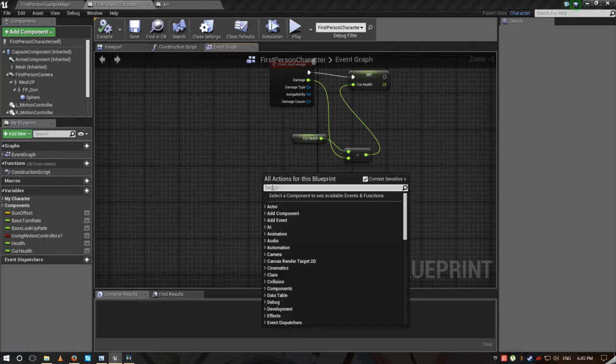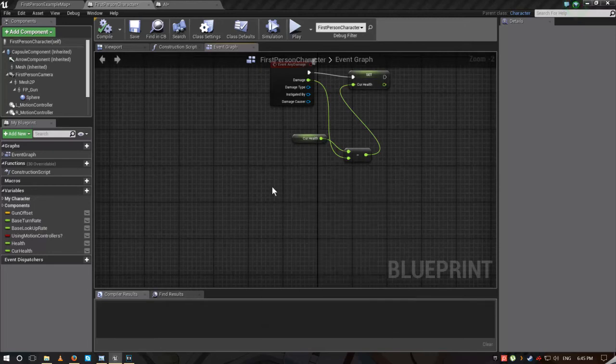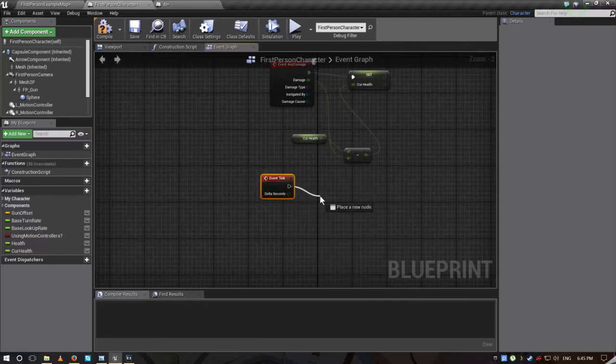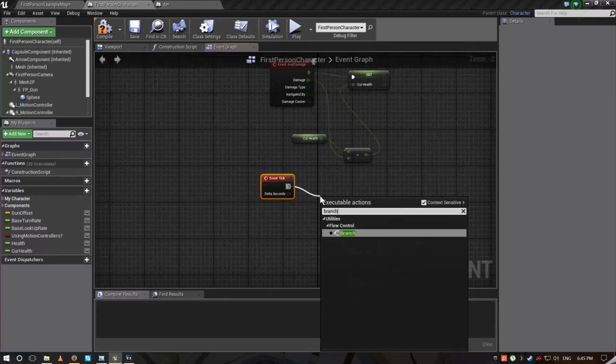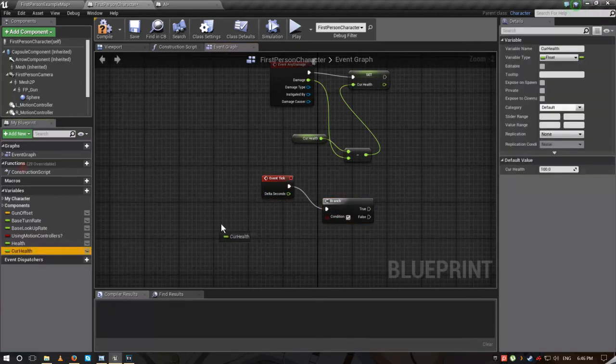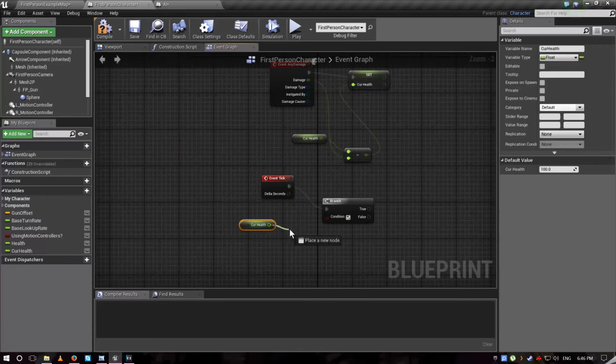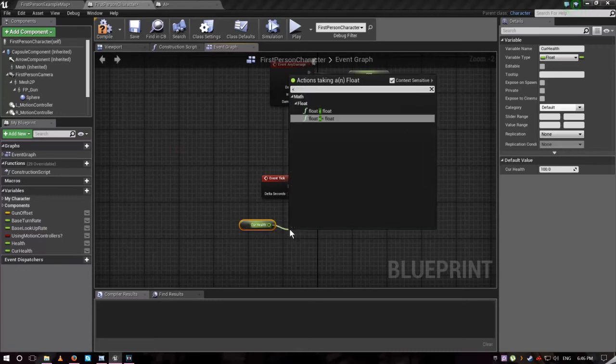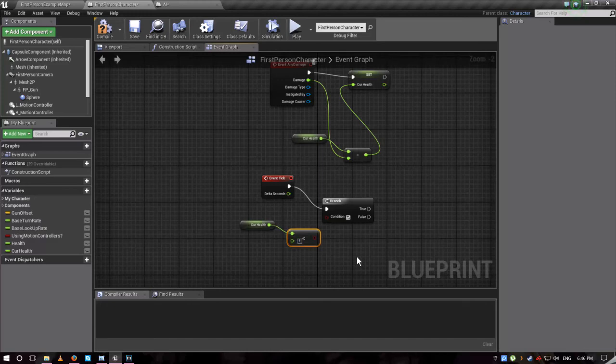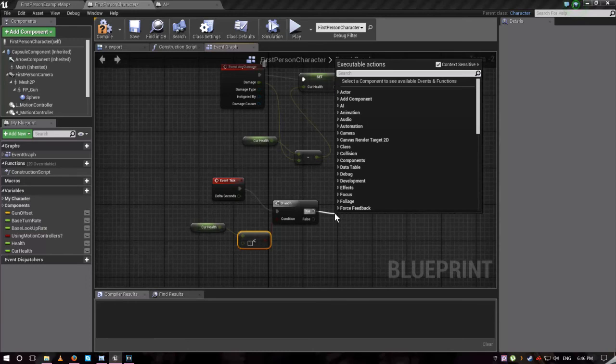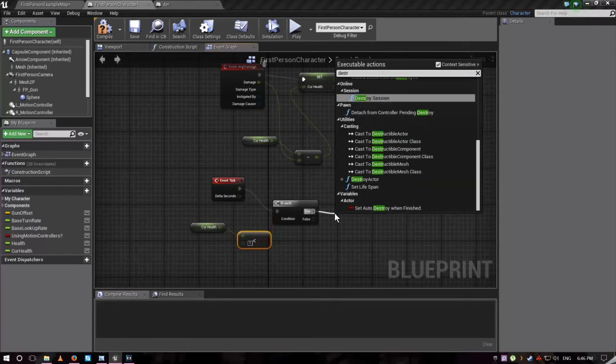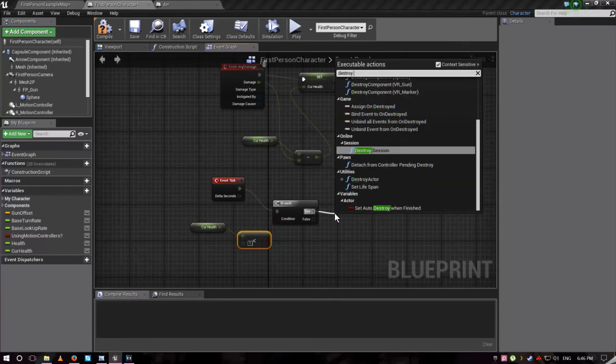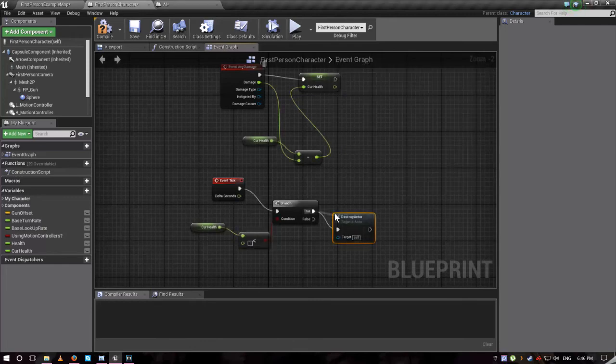So now we're going to make him be able to kill you. Event check, branch. Get current health, is less. If current health less than one, through this, destroy actor. Compile.